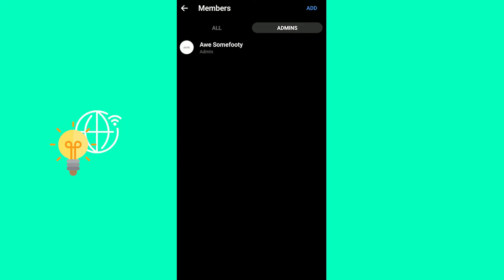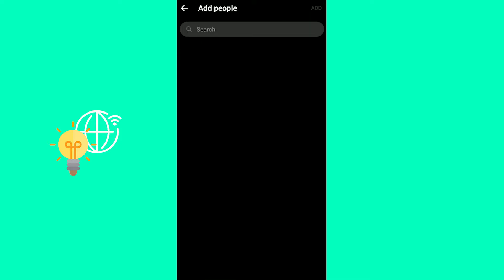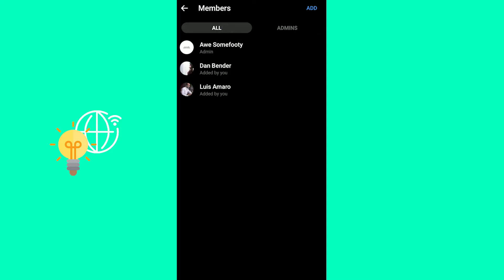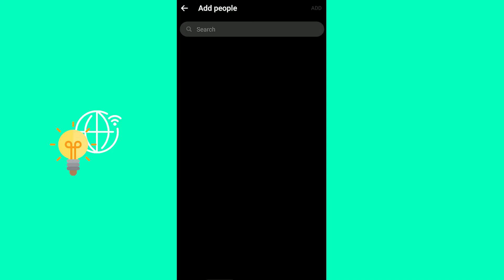There you go. You can change their position to admins by clicking admins and then add. You can then search for people. And then you can also add members by going back to all and then click add and search for people.